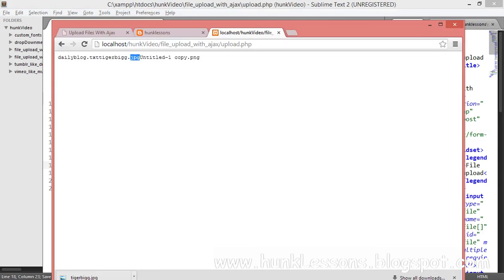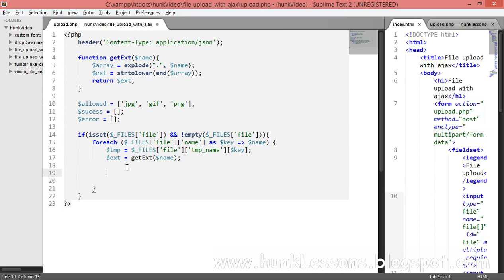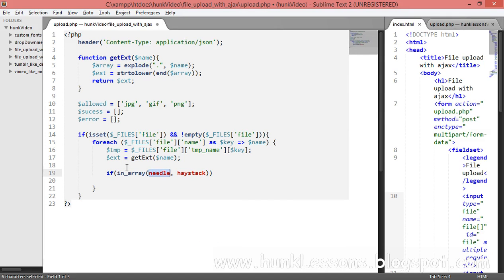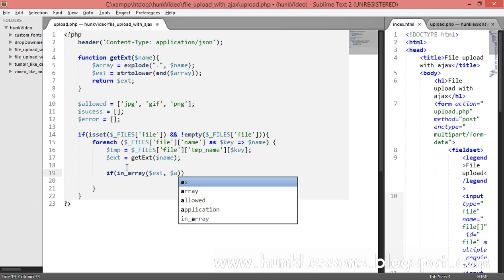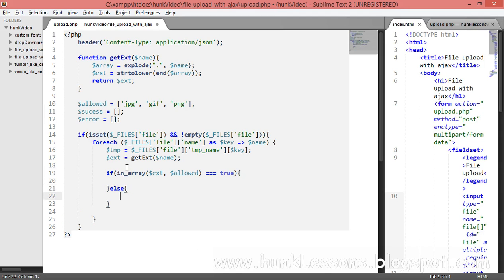We test it: we can see the extensions — the first is txt, second is jpeg, third is png. Now we'll add a limitation on uploads using an if statement with in_array(), where the needle is the current file's extension and the haystack is the $allowed array. If the extension is found and equals true, we allow the file to be uploaded.